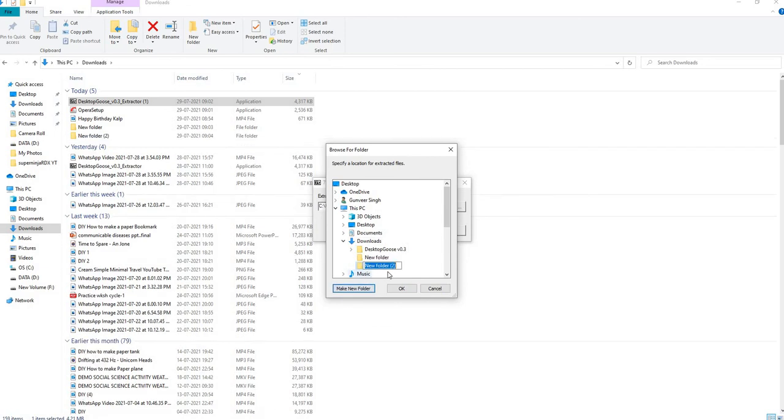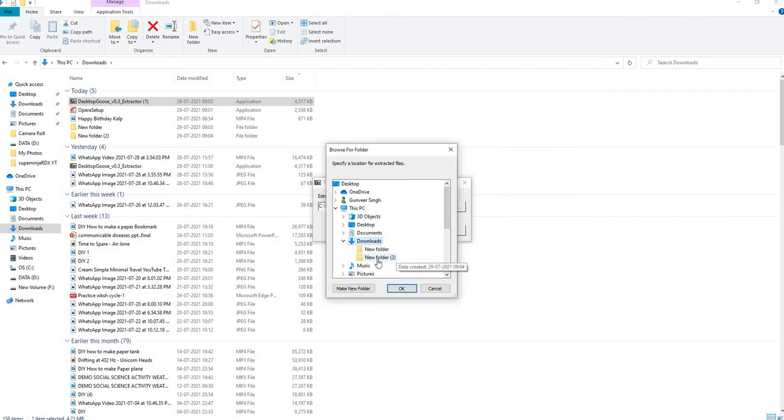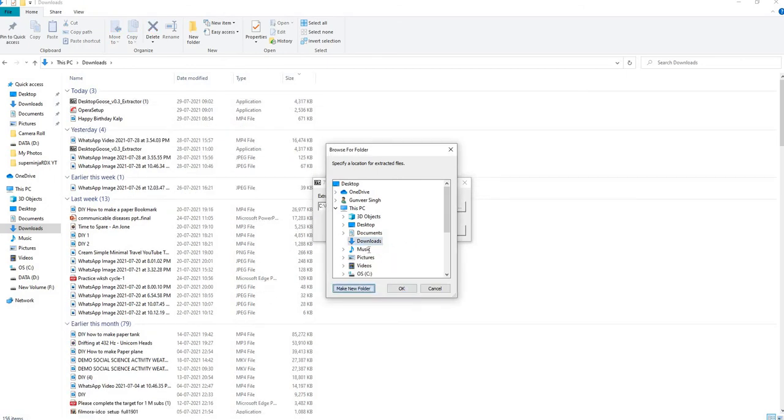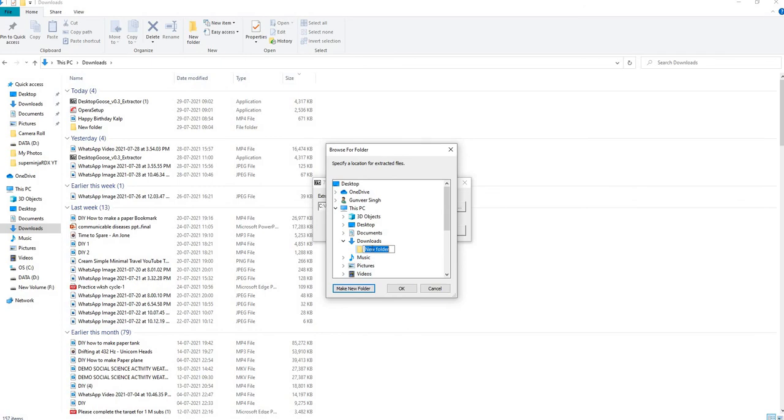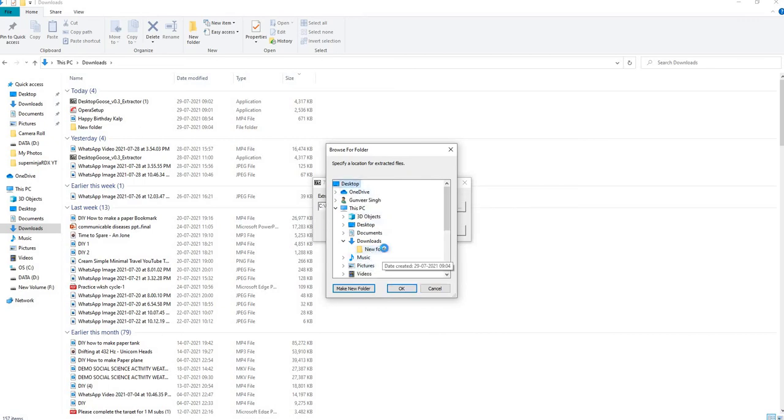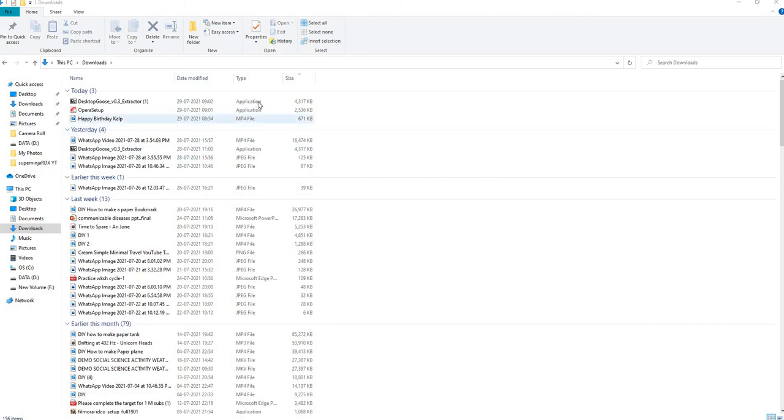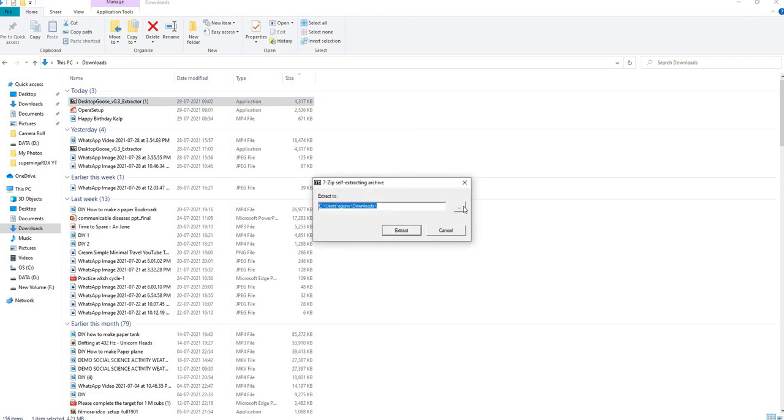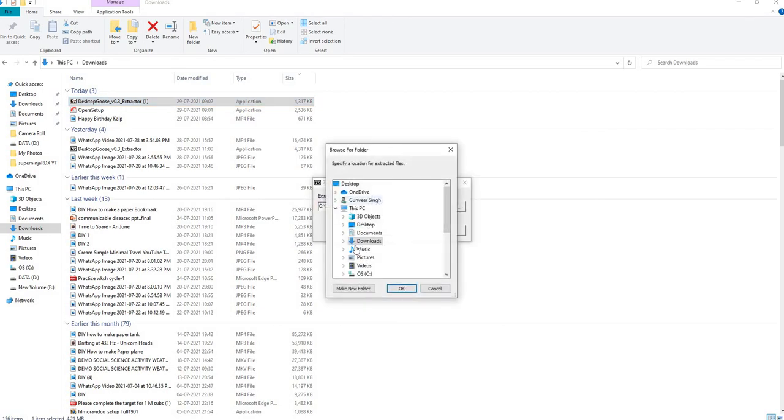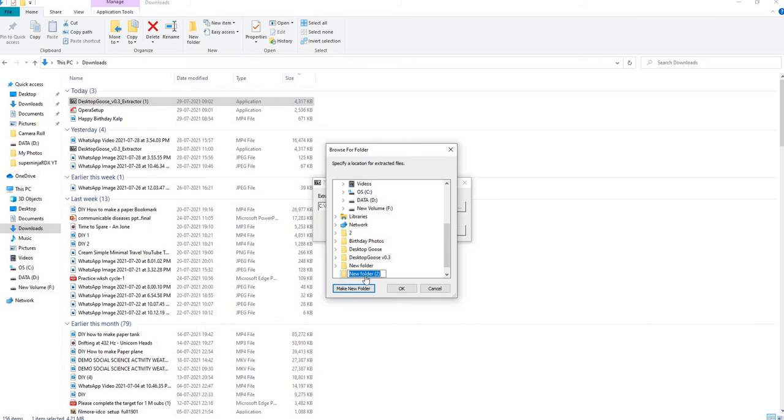Delete, delete, delete the folder, then this file on desktop. So let's just go, desktop, make new folder, then Desktop Goose.